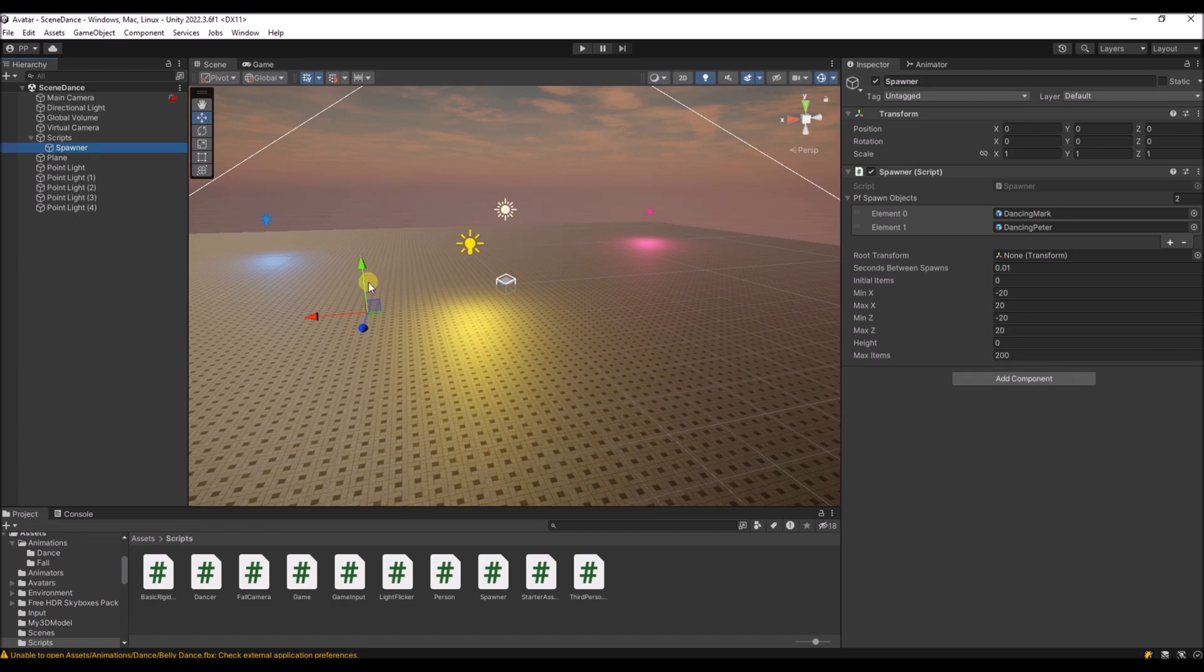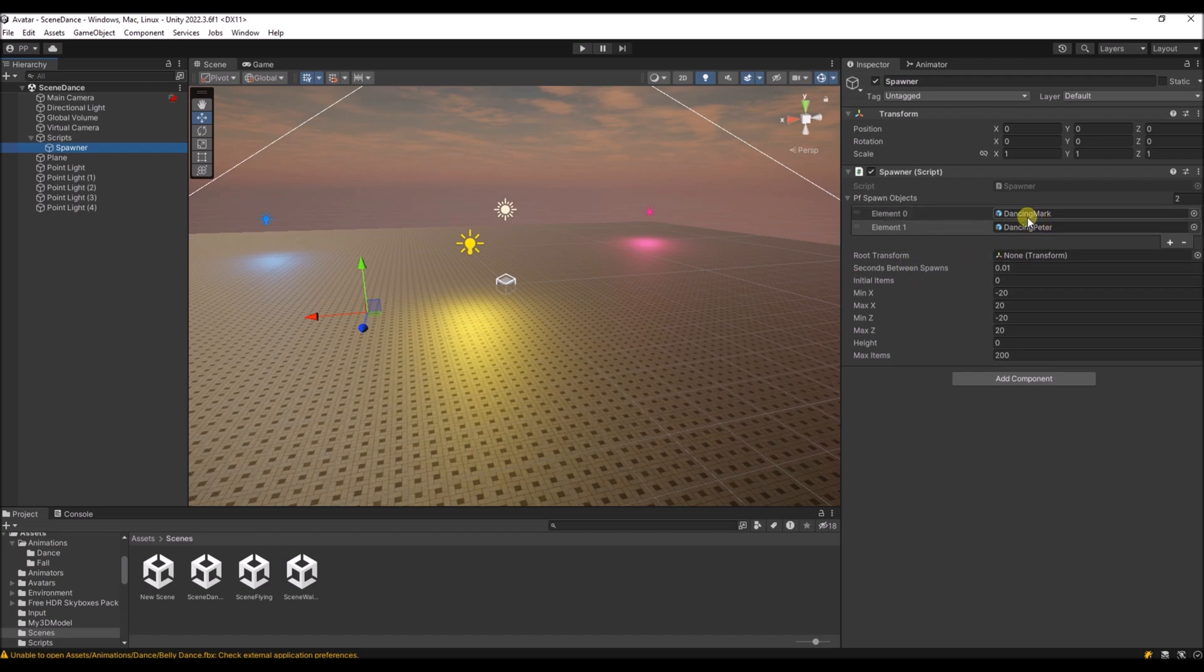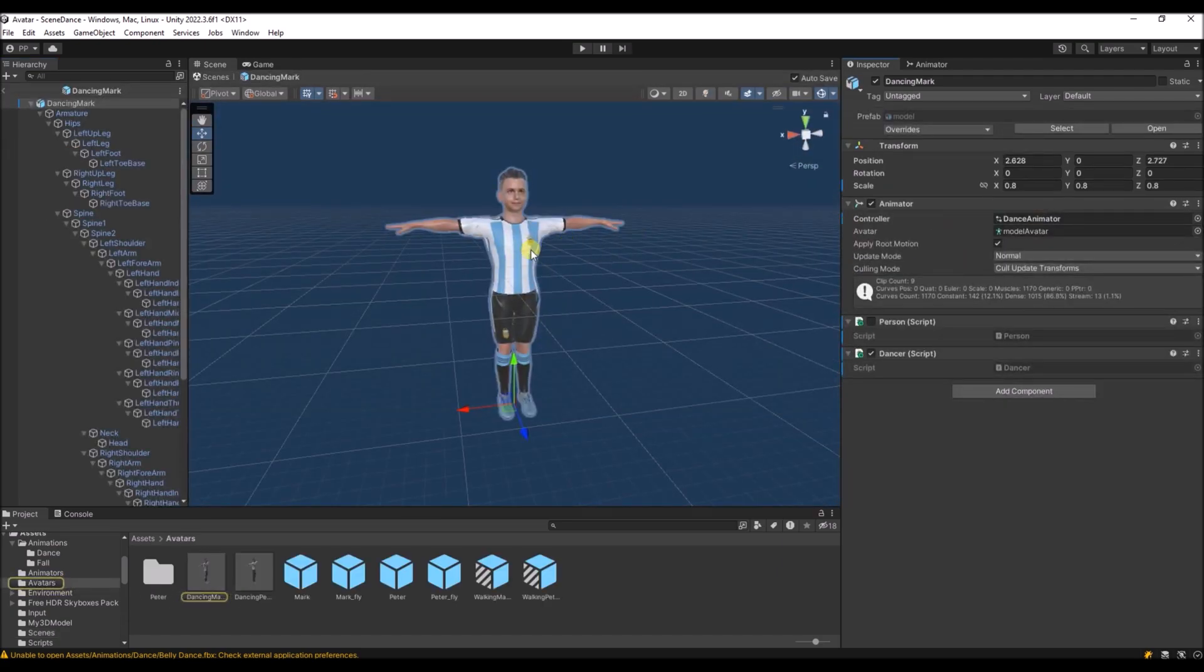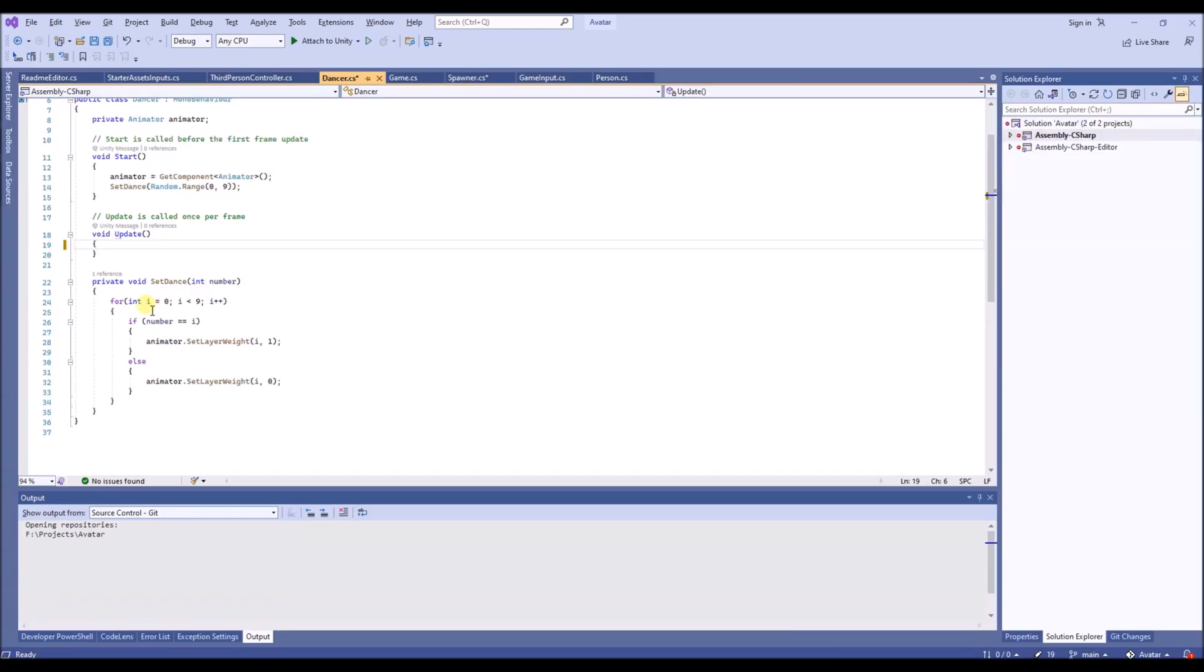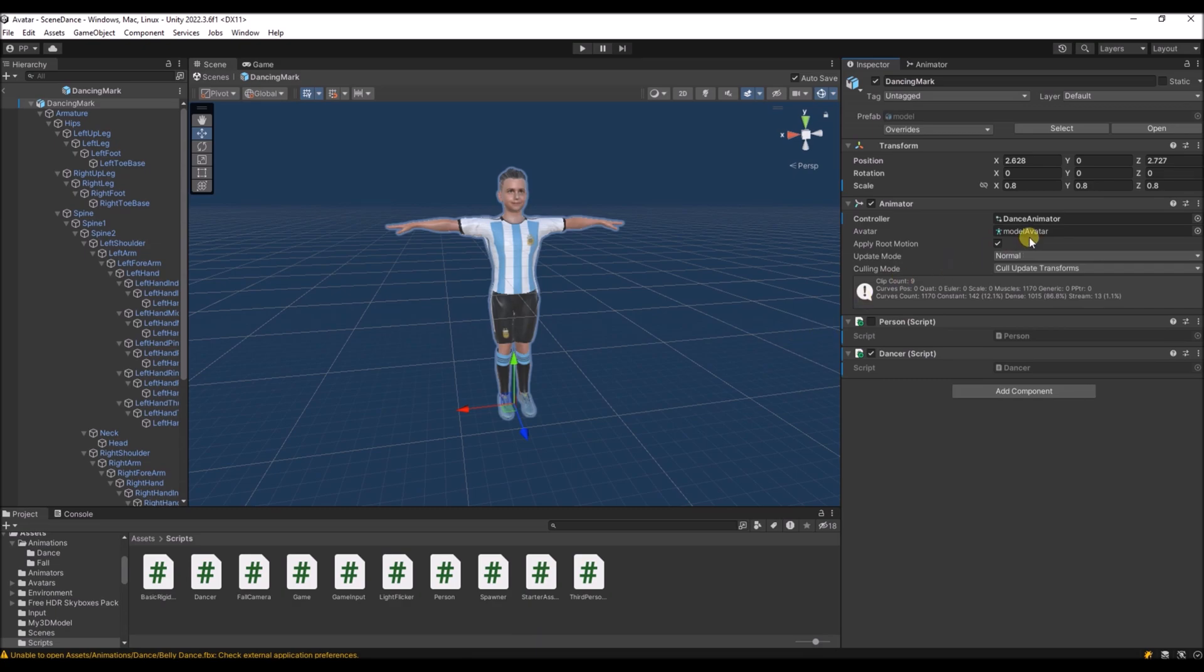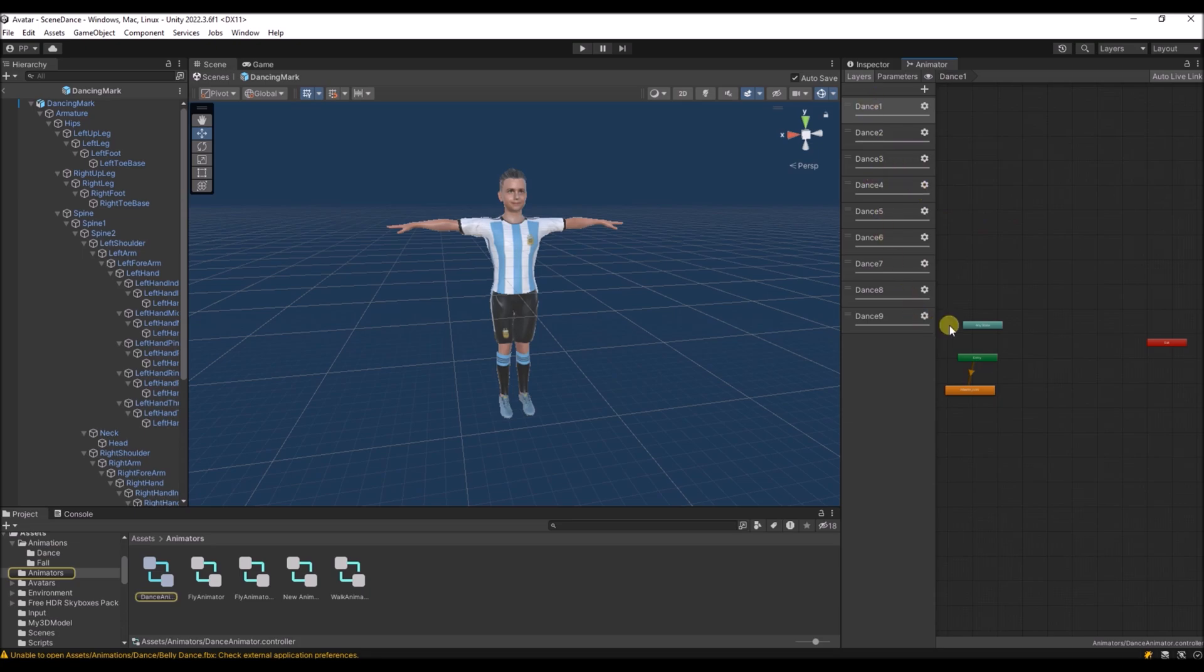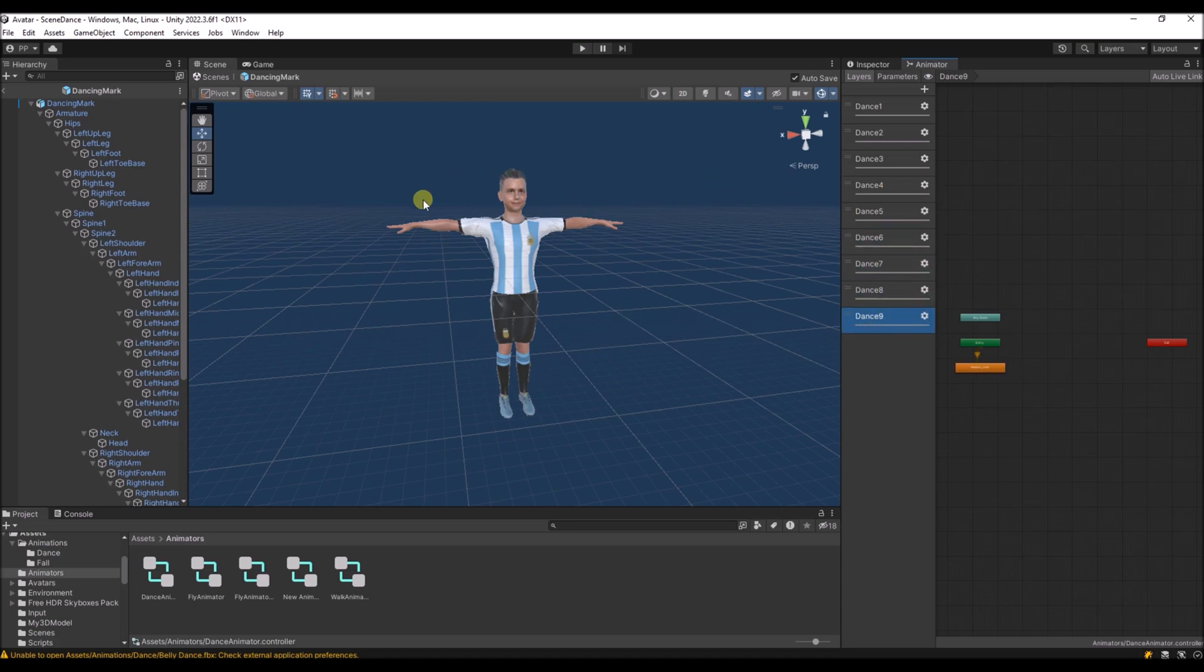So I've created 3 scenes for the demo. This is the dancing scene. In this scene we got a spawner that will spawn one of the two avatars. And if you open one of the avatars, you will see it has a dancer script attached to it. And this just sets the animation layer to a random layer between 0 and 8. And if you open the animator you will see that we got the animations over here, all different animations. So every character will have a different animation, and we will have a nice scene with all different kind of animations on it.